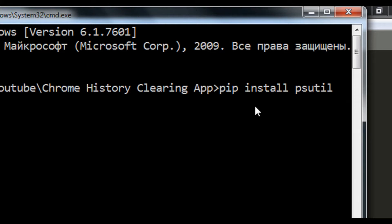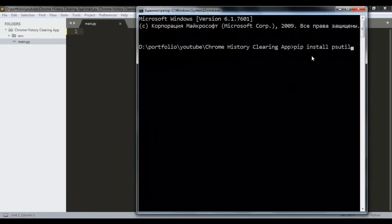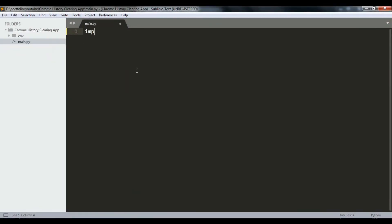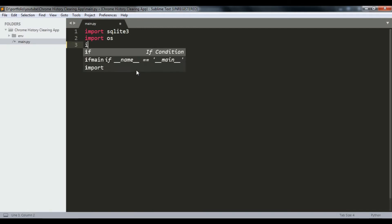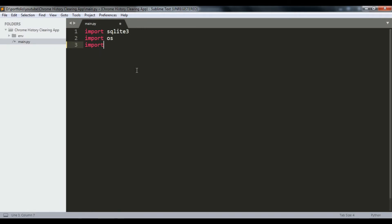First we're going to import sqlite3, which is good for working with databases. Then we are going to import os, and we are going to import psutil.